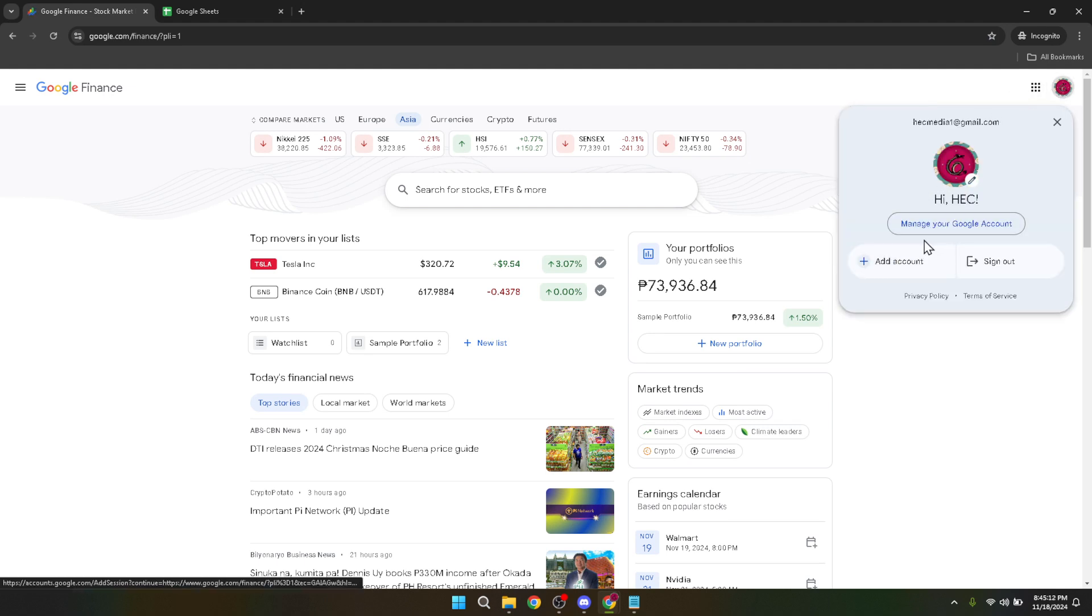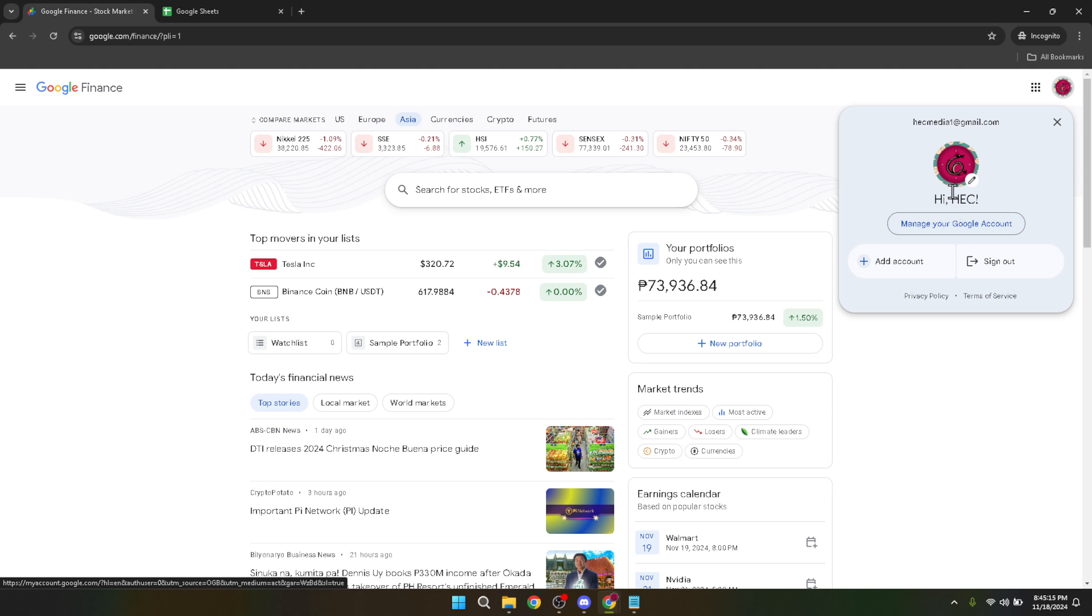After clicking on sign-in, you will be prompted to choose your Google account. Select the account you want to use for Google Finance. This would be the account associated with your financial research and portfolio management activities if you're managing multiple Google accounts.